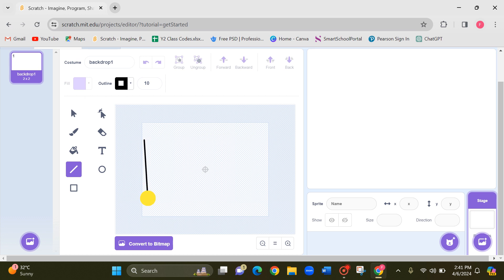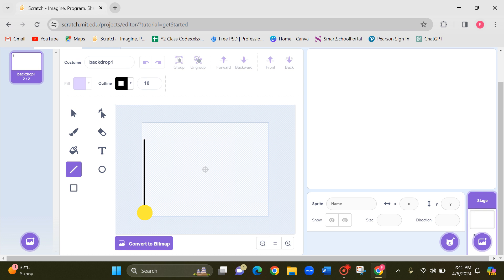So as a beginner when you are drawing you may not be able to draw straight lines. For that I'll give you a tip. Press and hold the shift key, then you can draw straight lines.